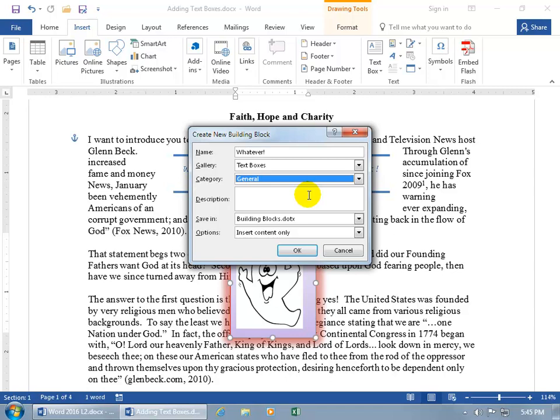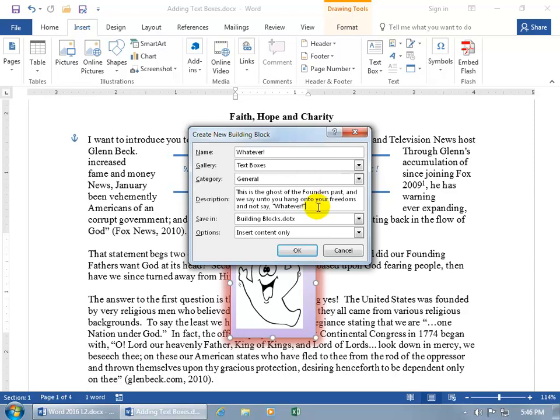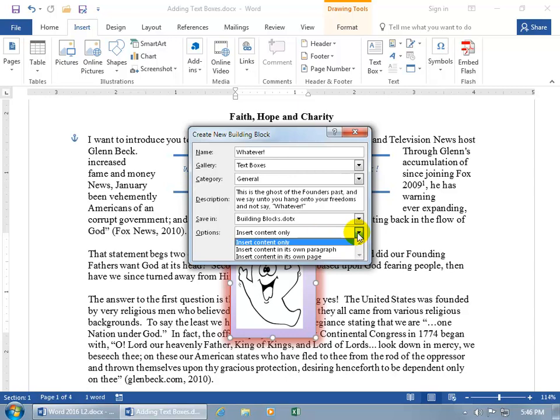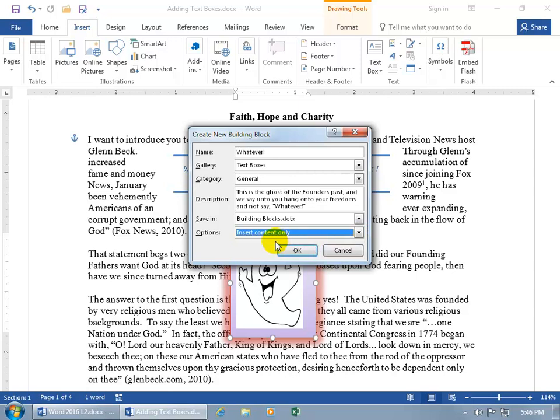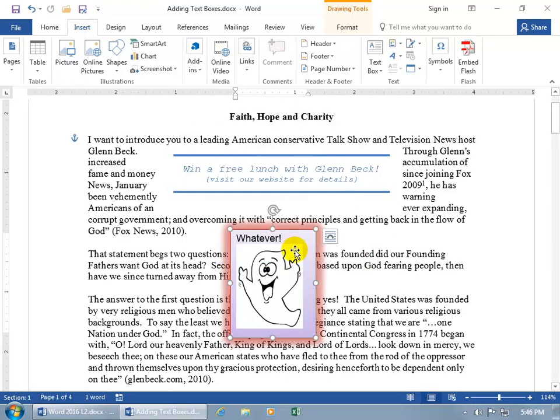And then as far as the description, go ahead and type one in. We'll say, this is the ghost of the founder's past. And we say unto you, hang on to your freedoms and not say whatever. So you can go ahead and save this as a building block. And we got a whole separate training video on building blocks. So we're just keeping it simple here. And then the options, insert content only, as opposed to insert content in its own paragraph or in its own page. So you can have it on a separate page. Let's just keep contents only. And then go ahead and click okidoki. That's it.